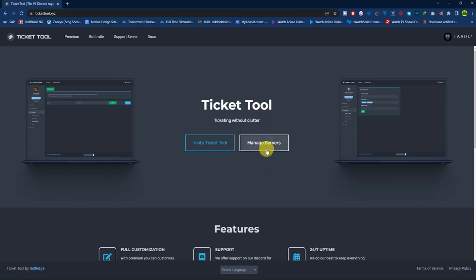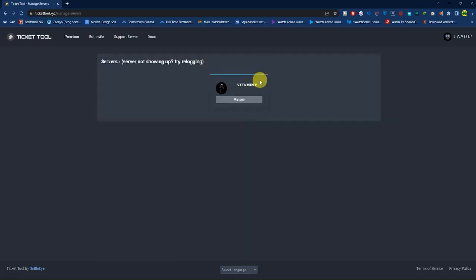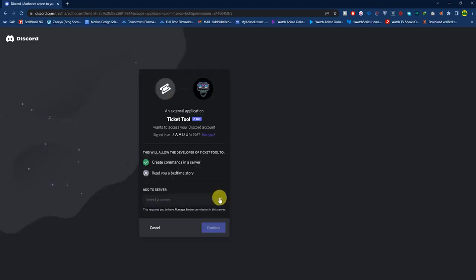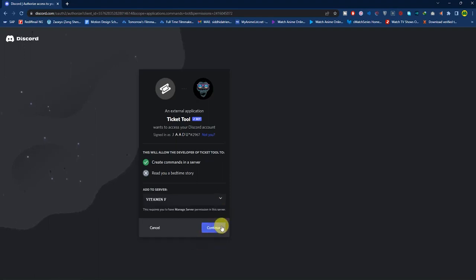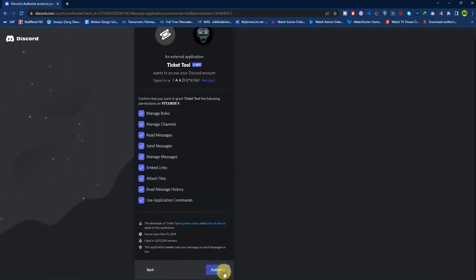If you have already installed the Ticket Tool in your Discord server, click 'Manage Server'. After coming into the manage server, if you are unable to see any of your channels, click on 'Bot Invite' and invite the bot to whichever channel you like. Click 'Continue', then 'Authorize'.